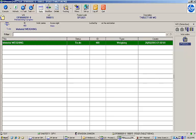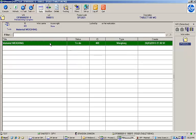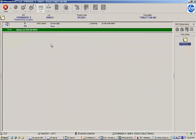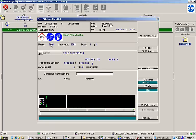Here we can see a task named Material Weighing in the EBR execution task list. I'll double-click on the task to launch it. Since this is a weighing task, XFP launches the weighing screen instead of standard process instructions.